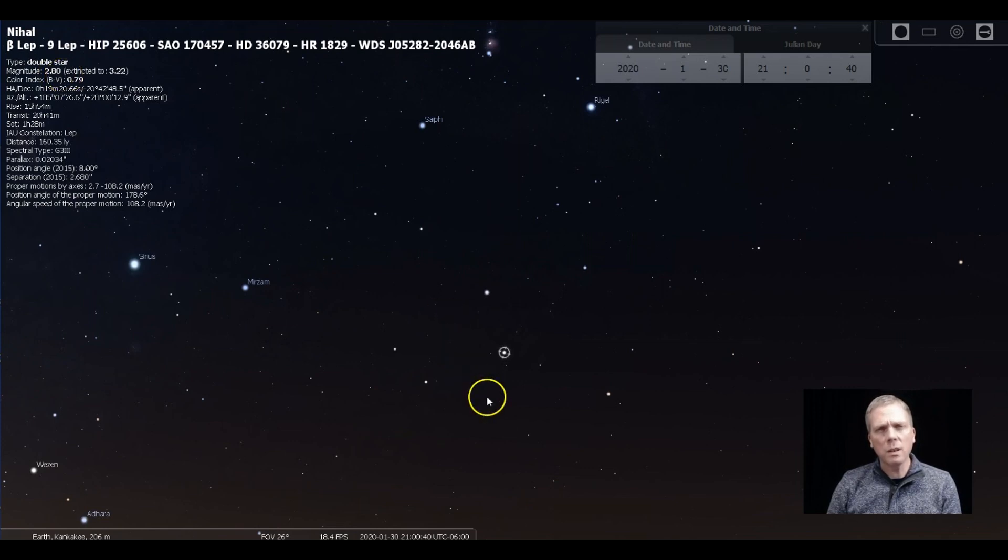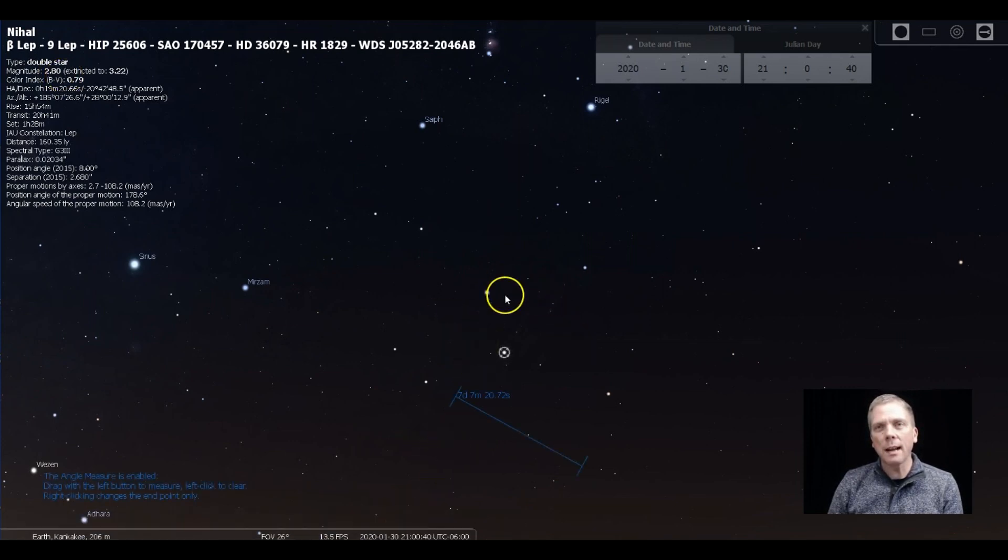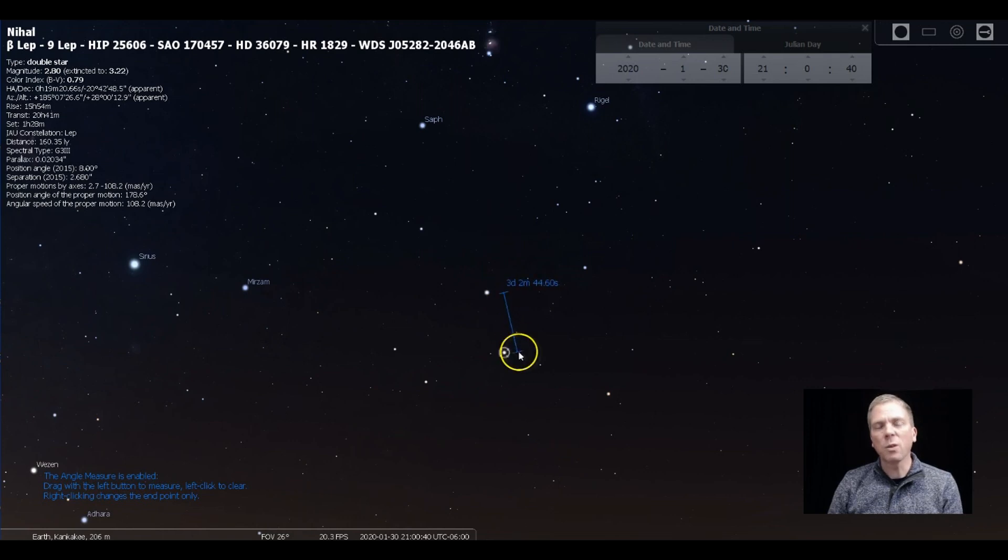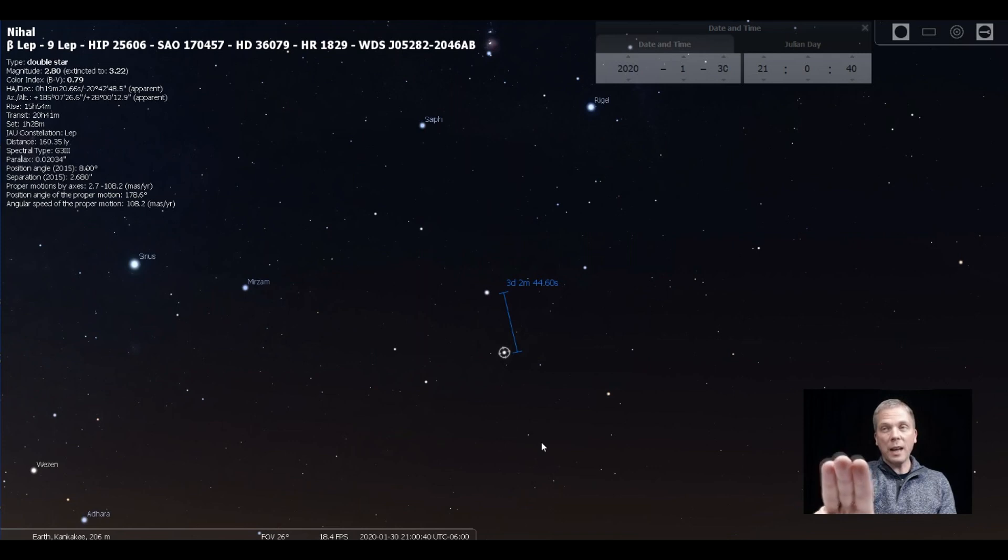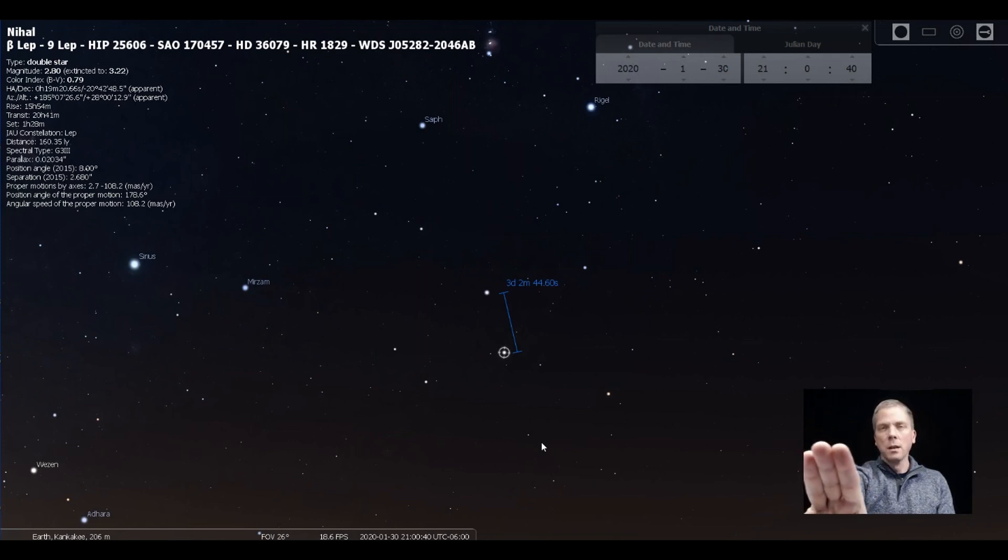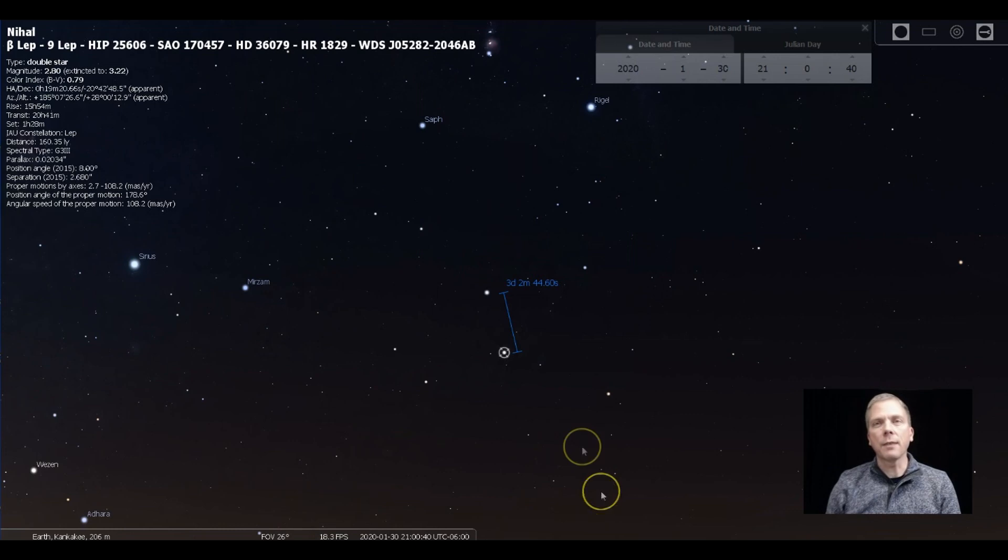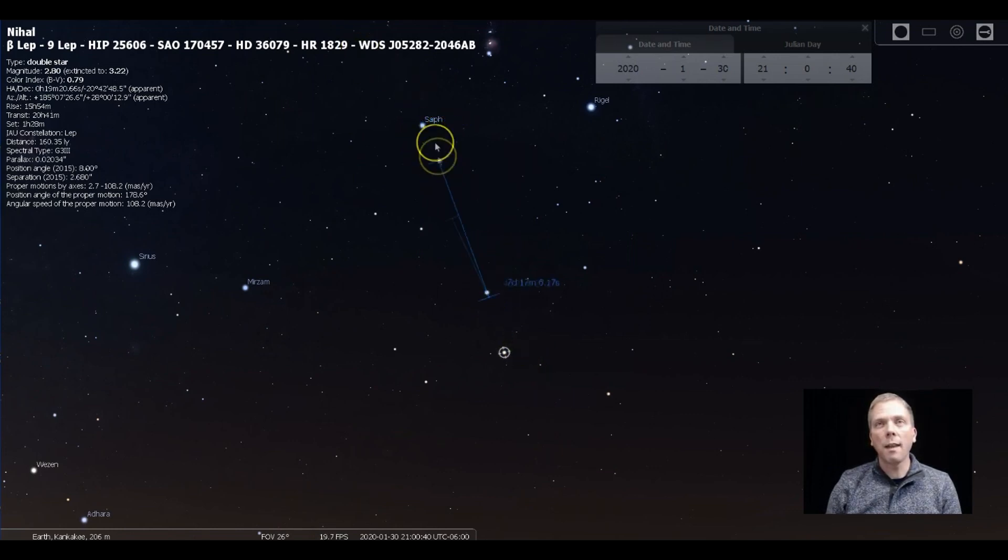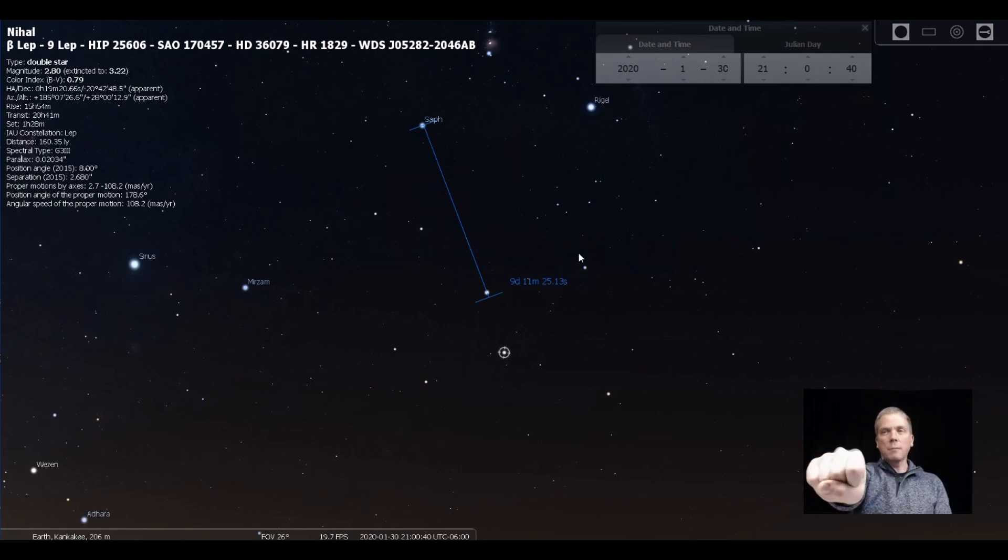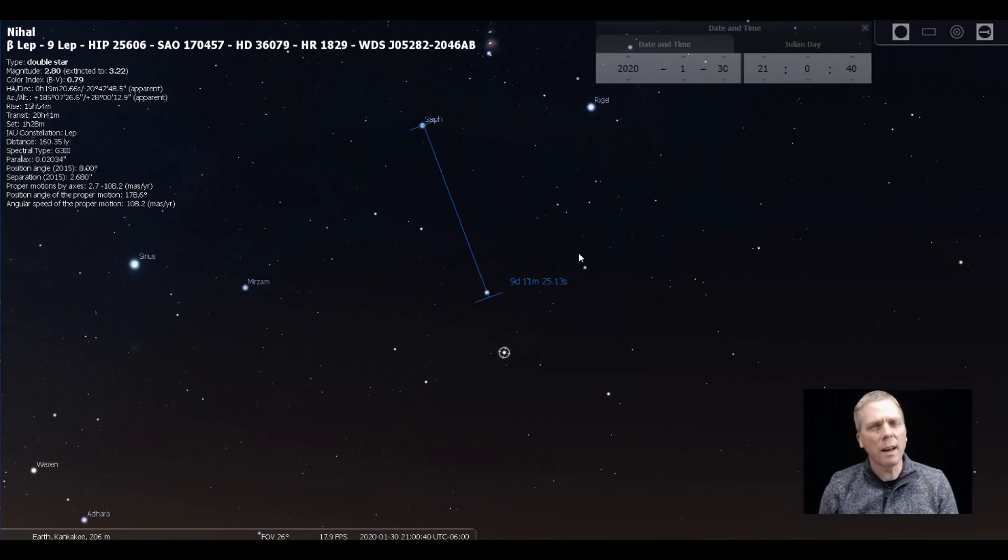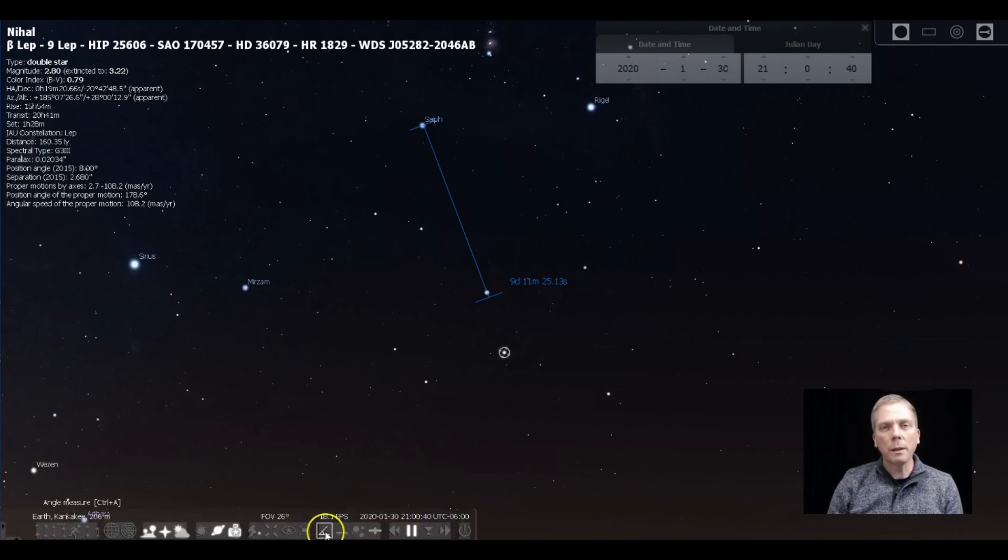And then below that, not too many degrees away, is Nihal, Beta Leporis, which is a 2.8 magnitude star. So these are gonna be similar in brightness—they're only a third of a magnitude difference. And as you can see from the distance here, they're only about three degrees apart, so they will be less than your fingers held at arm's length in the Boy Scout symbol, because that would be five degrees.